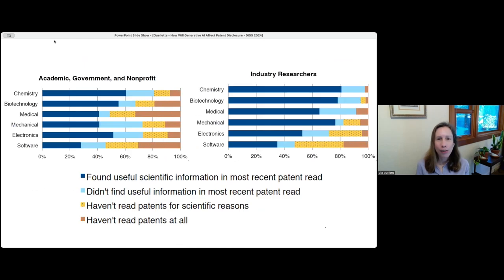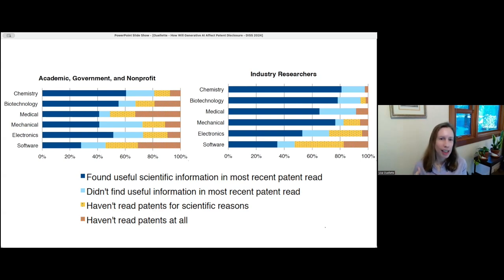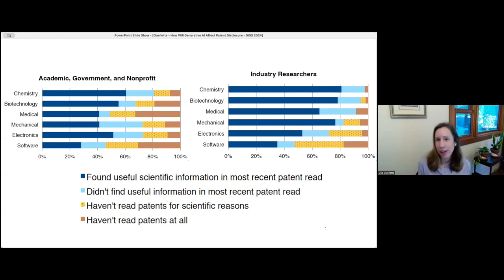Looking at the results — with academic respondents on the left and industry researchers on the right — the degree to which they found useful information varies by field and sector. Industry researchers are finding more use than academic researchers, who probably rely more on the scientific literature. Chemistry researchers find more useful information than people in software — there are a lot of issues with software patent disclosure, probably the area with the most complaints about patents in general.